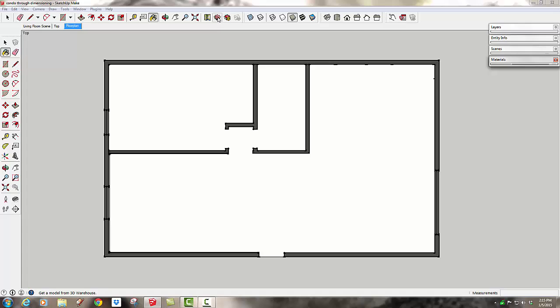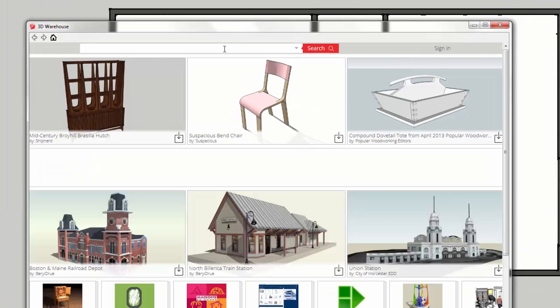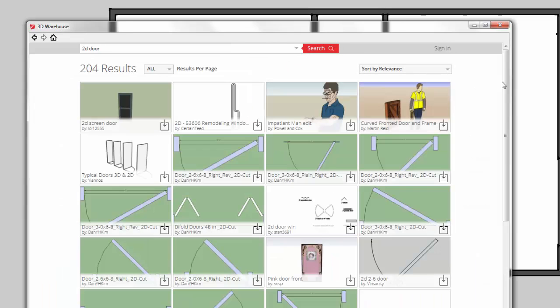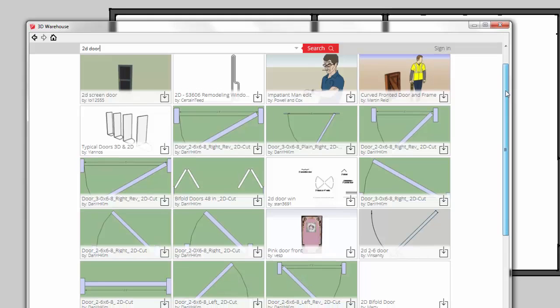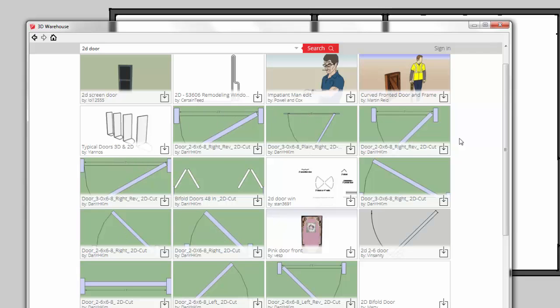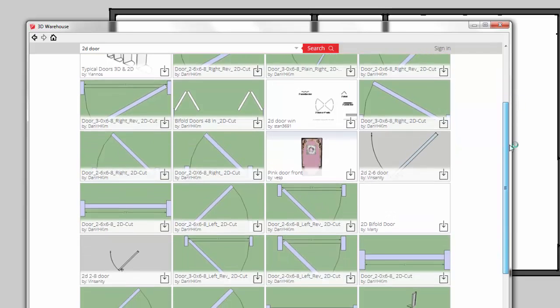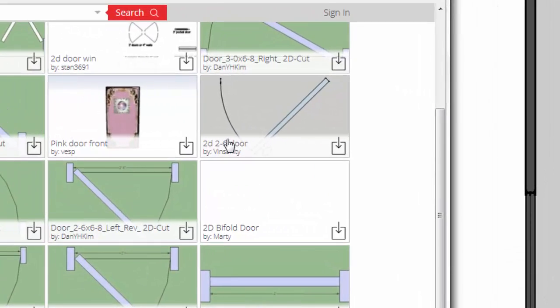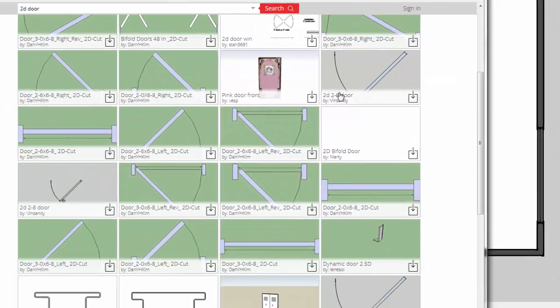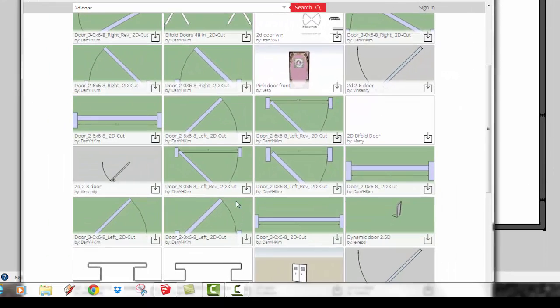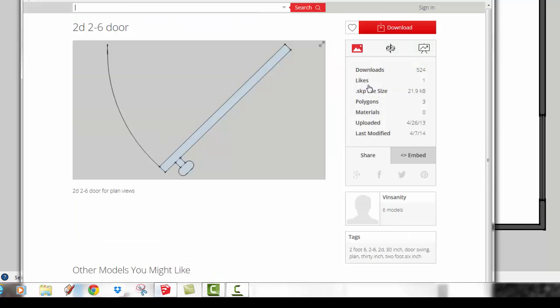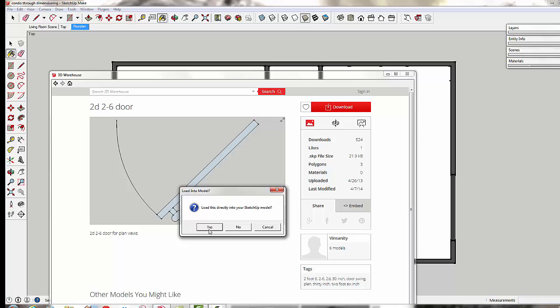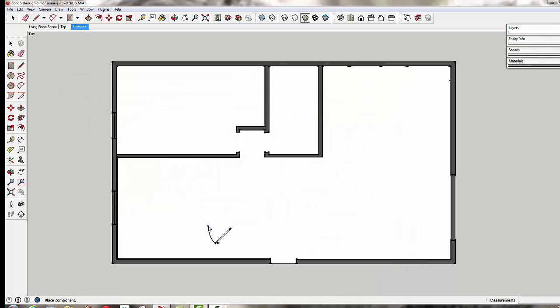There's a couple sets of 2D doors in here. These ones by Den Kim all have dimensions in, which I don't like because they don't match SketchUp's dimensions. So I'm going to download the 2D 2-6 door. You can see he also has a 2-8 door and a 3-foot door, but we can just scale the same one to fit wherever we want it to be. I'm going to go ahead and download that into my SketchUp model.